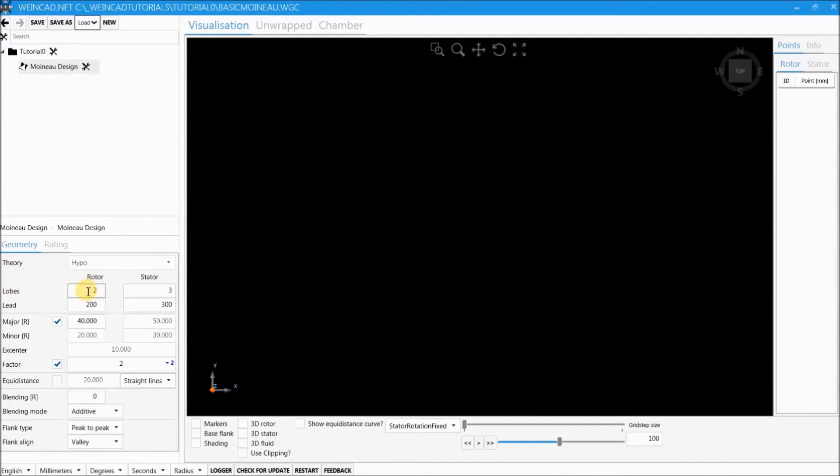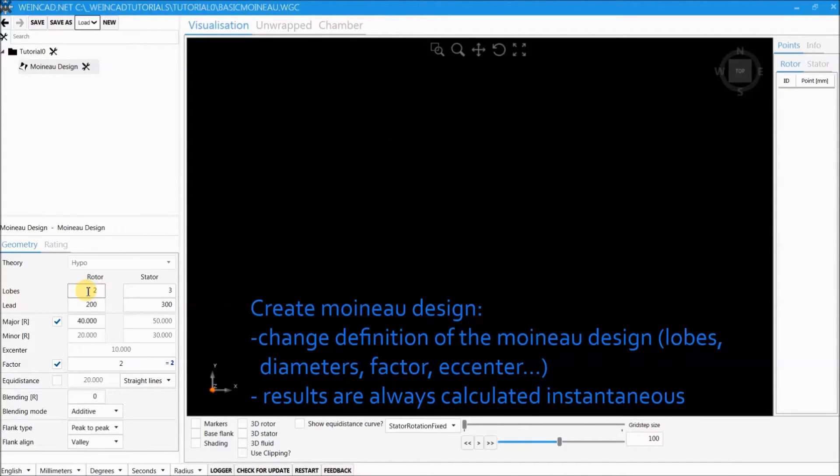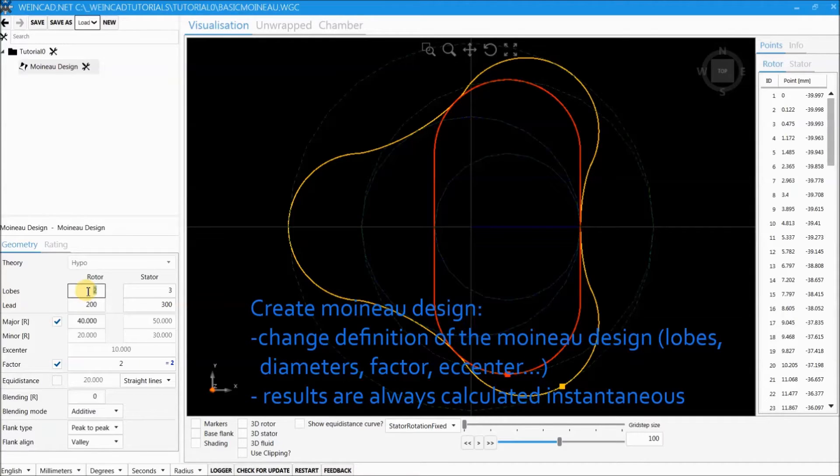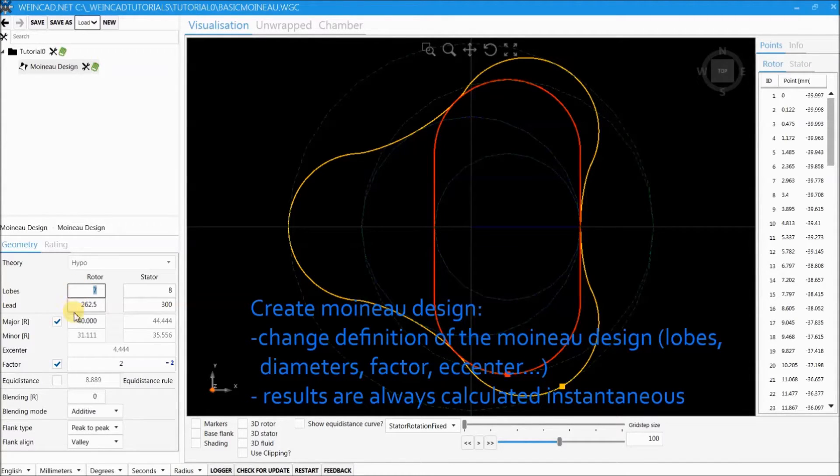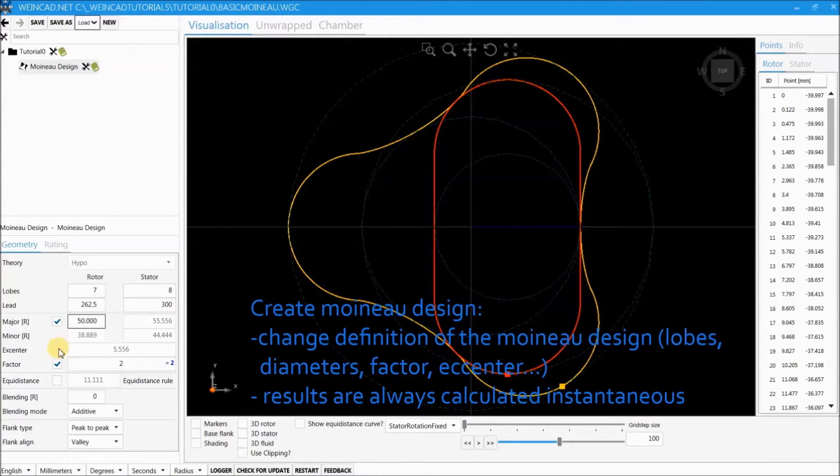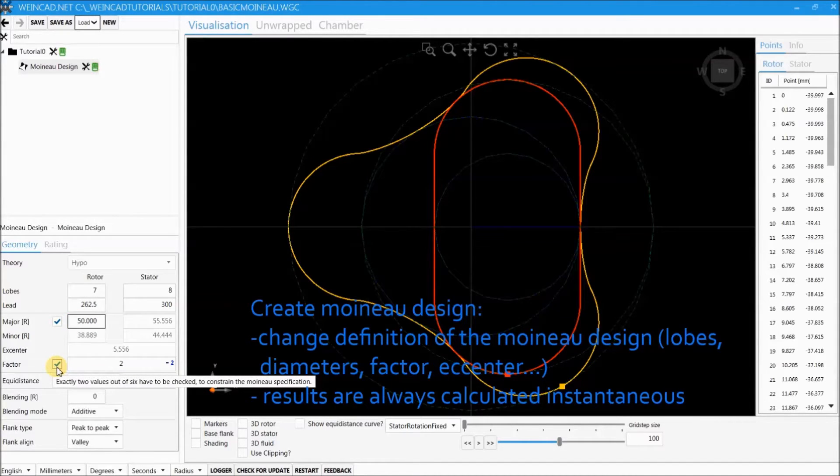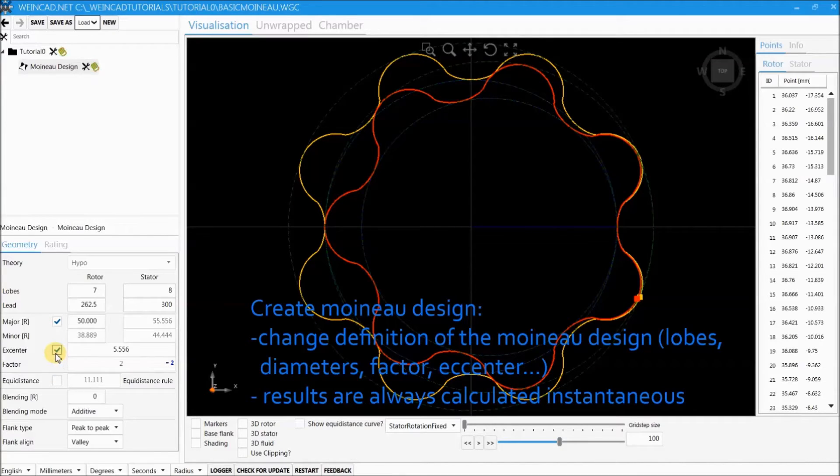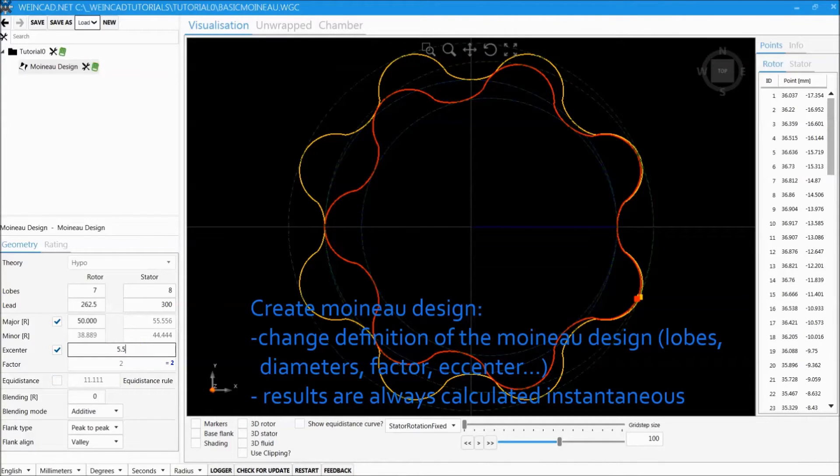When a property of the Moino design is changed the new result is calculated immediately. Now we change the number of lobes of the rotor, the major radius of the rotor, as well as the eccentricity as given in our part definition.